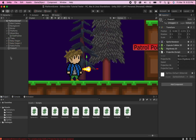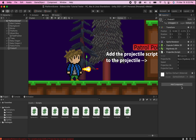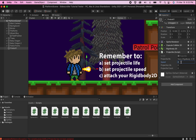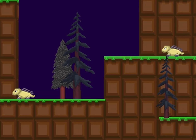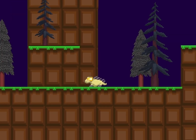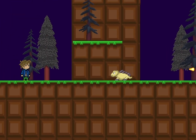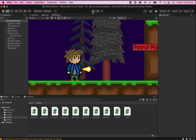Back in Unity, you'll make sure that your script is on the projectile and then set a couple of values. I'm going to start with a speed of six, set my projectile life to two seconds, and also make sure to put my rigid body into the rigid body slot. Now when the game plays, you'll notice the projectile fires quite nicely and collides with the enemy, but of course nothing's happening at this point.